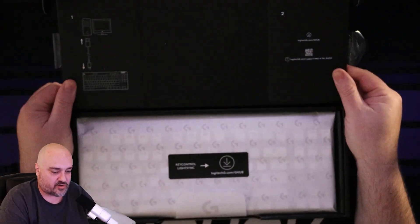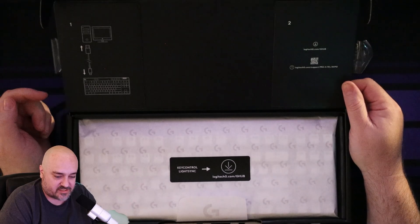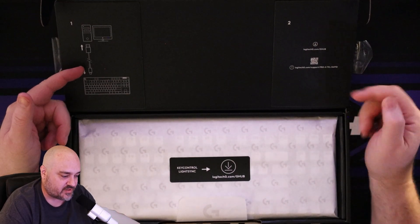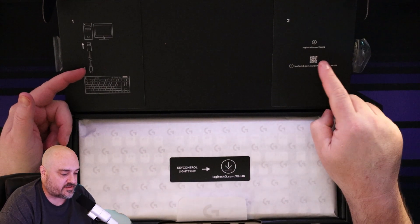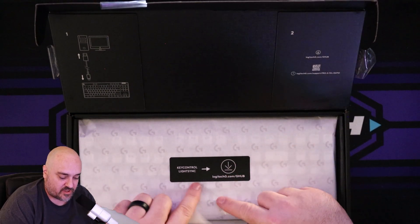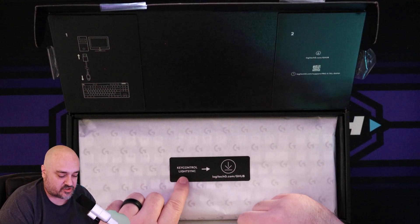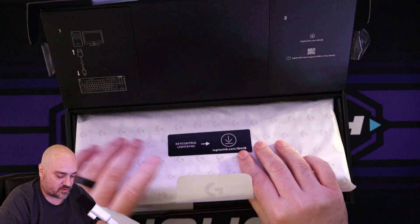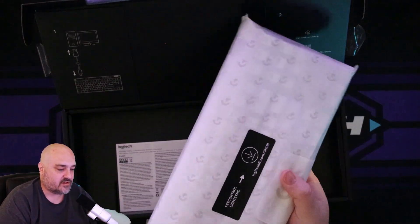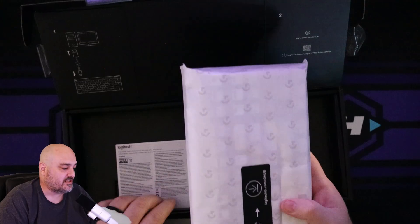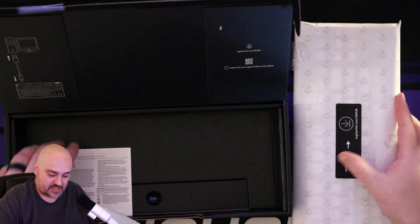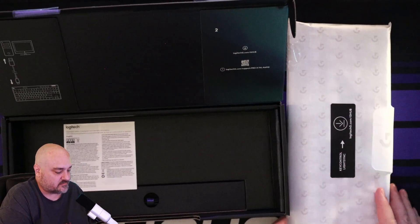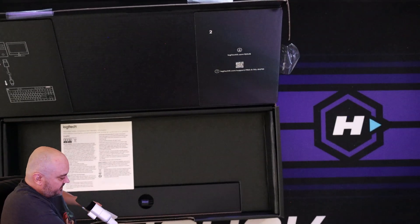Folding it open. Like always, it tells you how to hook it up. Download G-Hub. There's a little QR code if you want to make it easy with your phone. If you want to do the key control light sync, hit G-Hub. We have the nice Logitech G wrapping paper inside the box. We'll set the keyboard aside for right now.